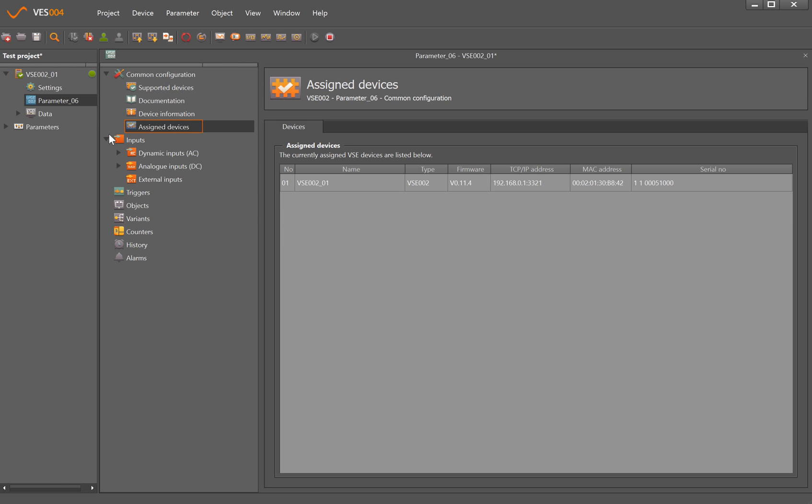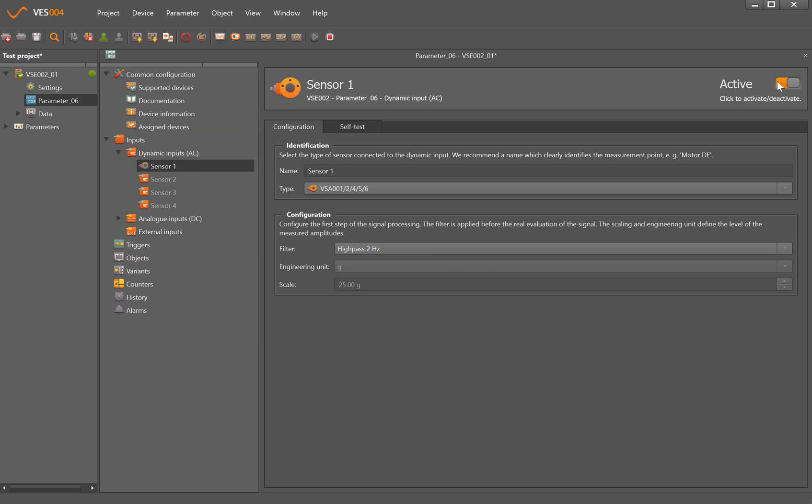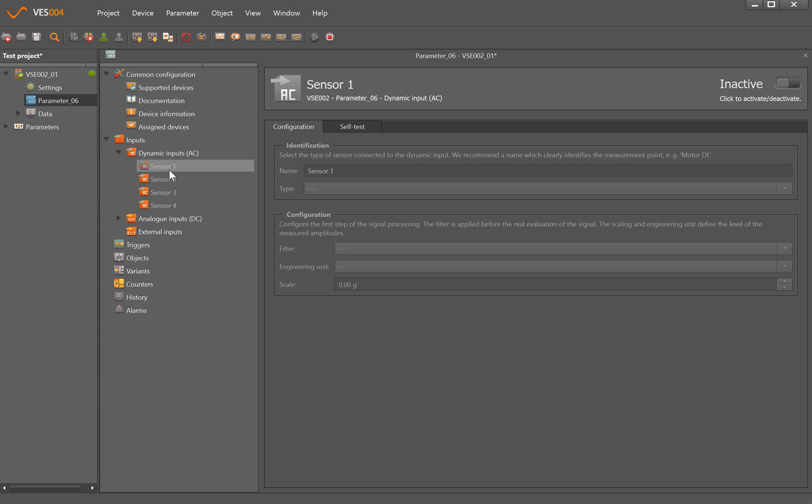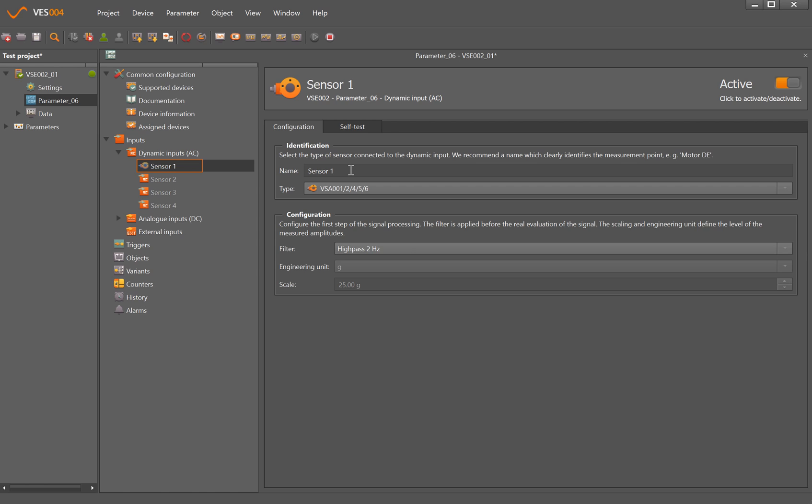But the most important stuff is when we start getting to the inputs. So the first thing you have to tell is how many dynamic inputs - so these would normally be accelerometers. You can either just left click there and then the activate button, or if I right click and click activate there, that's now brought up a window asking me to give it more information about sensor 1. So sensor 1, you can if you want change the name there, so that could be motor drive end, motor non-drive end depending on the location of the machine and also what type of sensor as well.